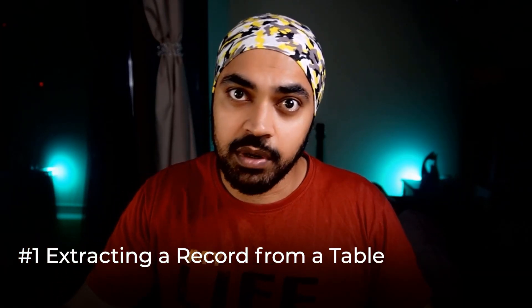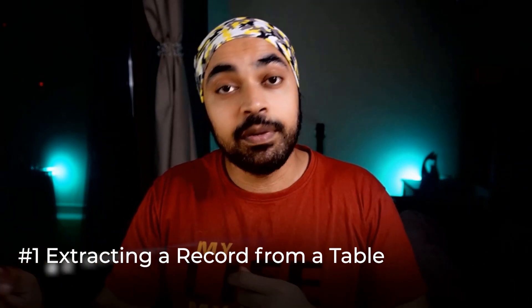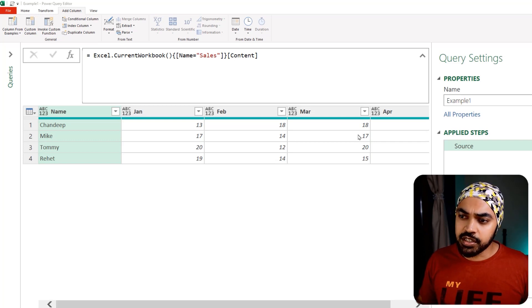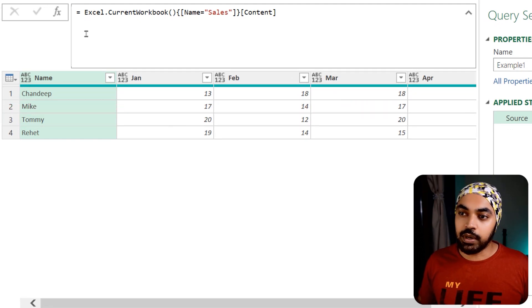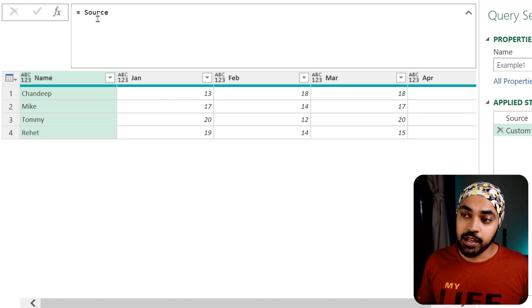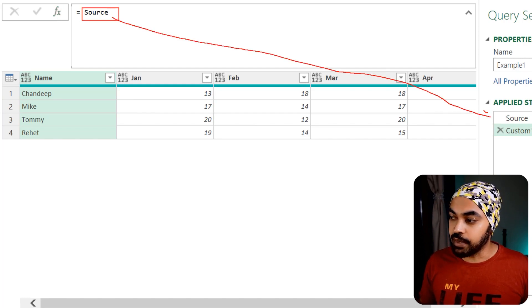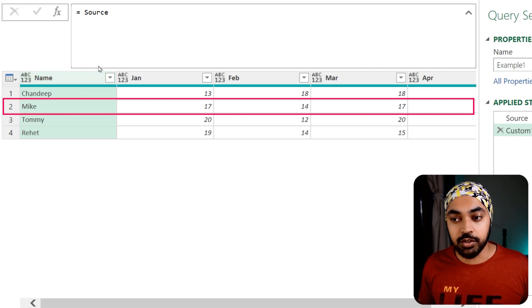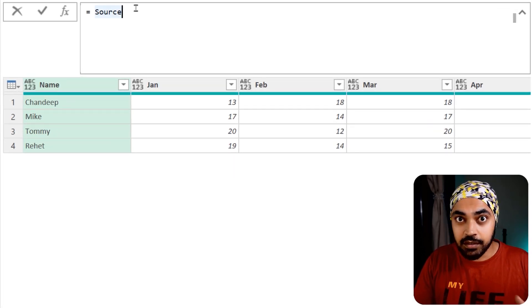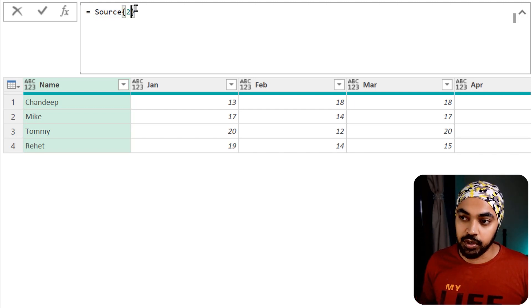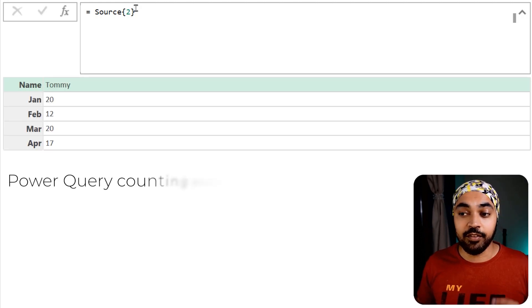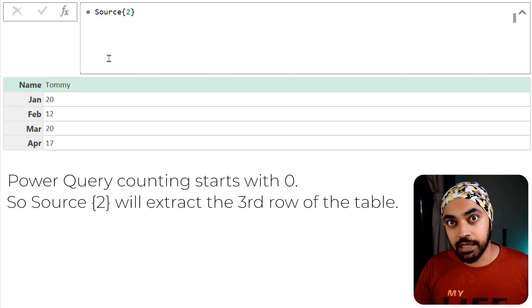Next, let's talk about how to extract a record from a particular table, and then how to create a record from scratch. To extract a record, here is a table and I'd like to extract the second record — row number two. I'm going to create a new step: 'Source' is the name of the previous step which is my table, and from there I use curly brackets with the row index I want. I press enter and I get the second record.